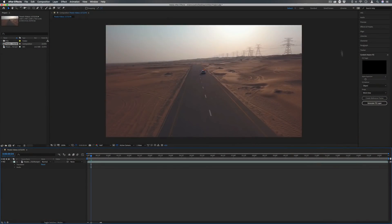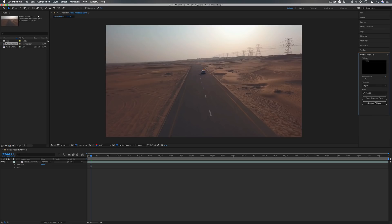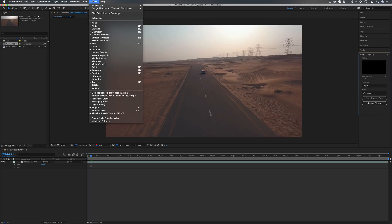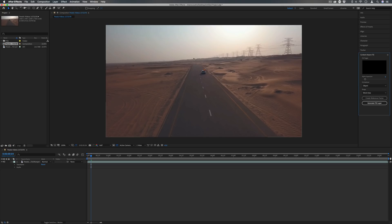If you look on the right hand panel you should see this new content-aware fill. If you don't you can always check window and find it. This is a tool that was first seen in Photoshop and now it's finally made its way over to After Effects, and it's a very powerful option to be able to select an object and fill it in with the area around it, allowing you to remove unwanted objects from the video.